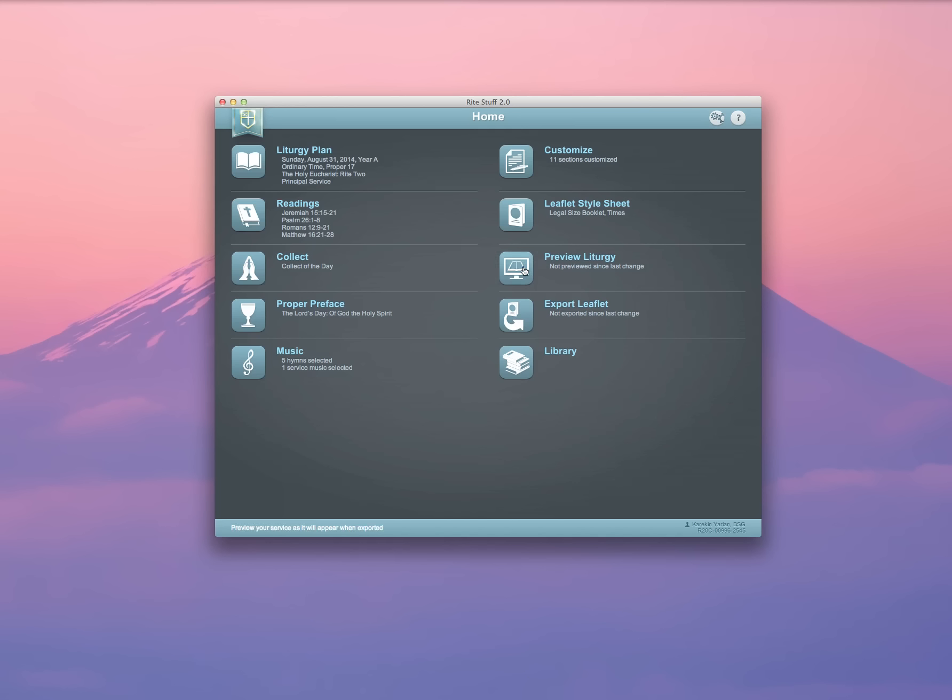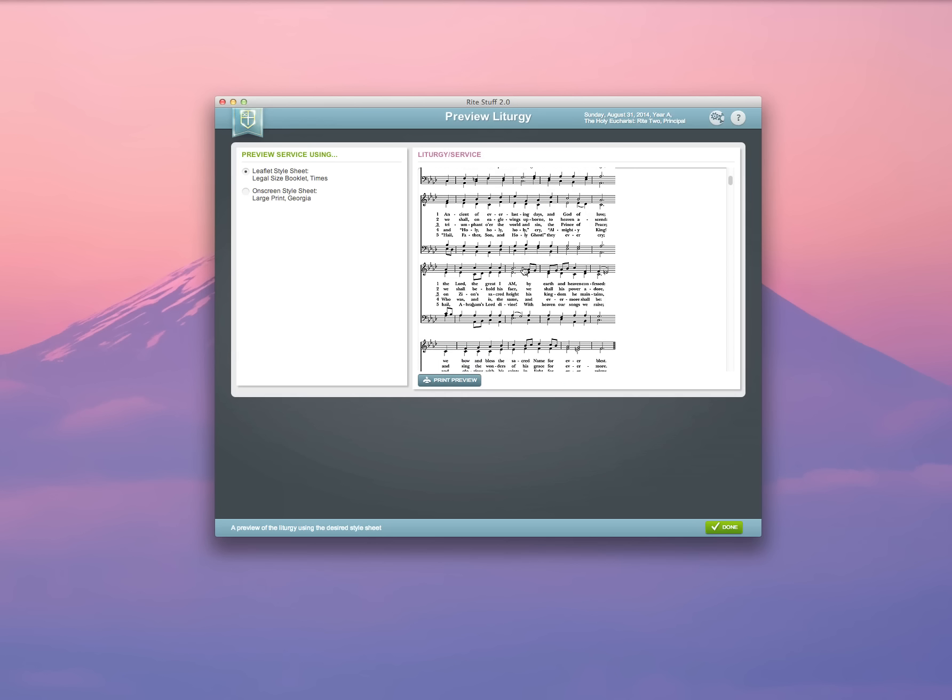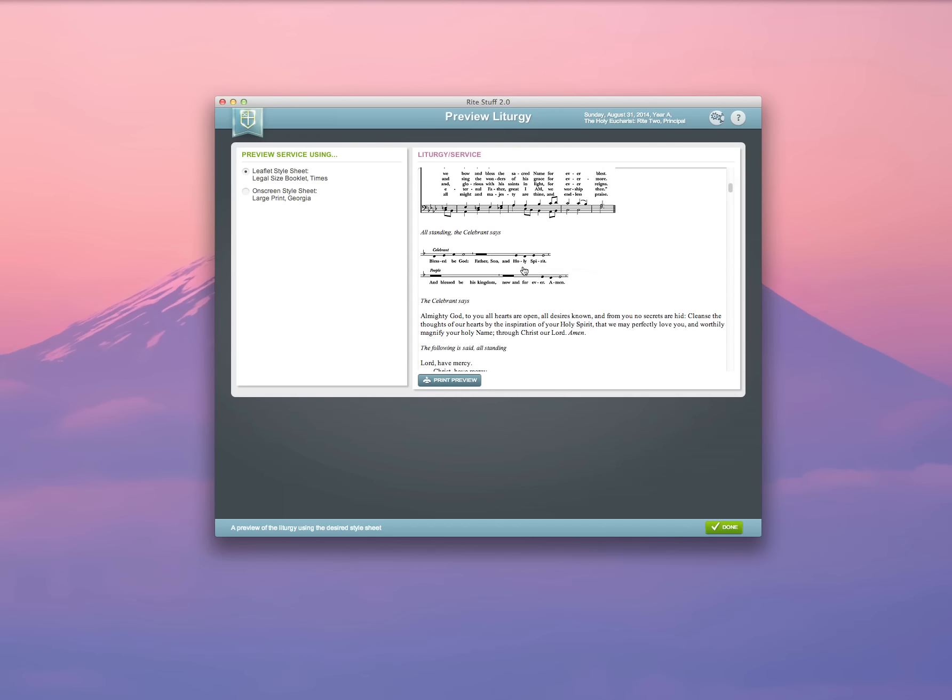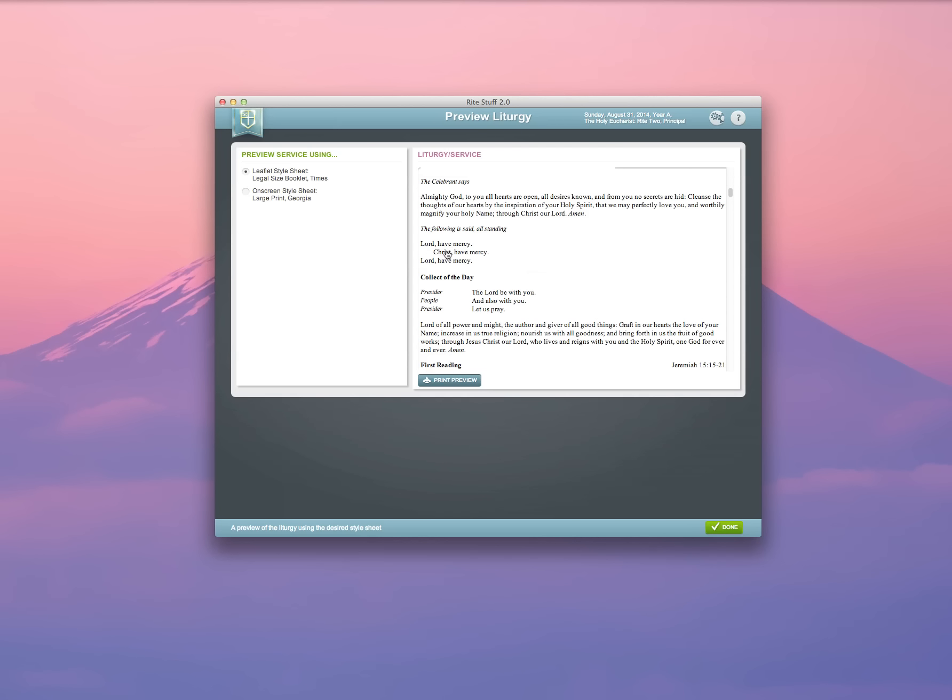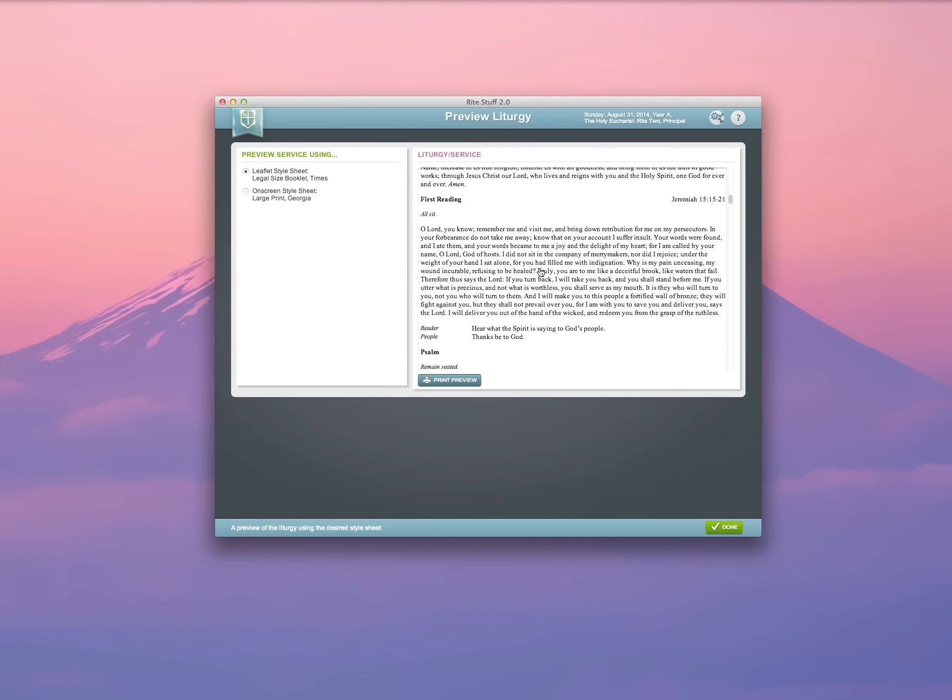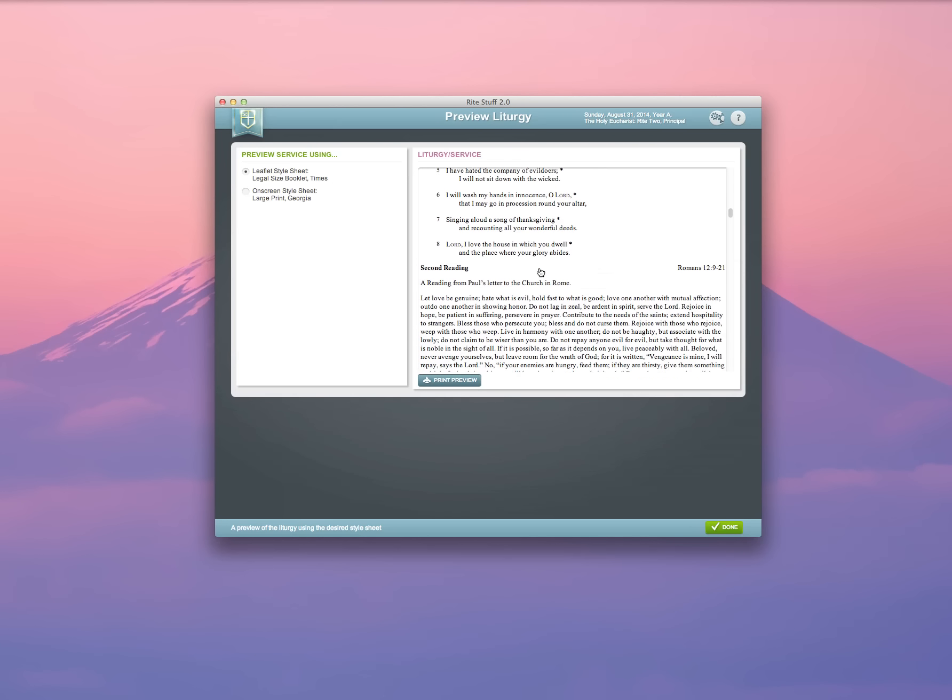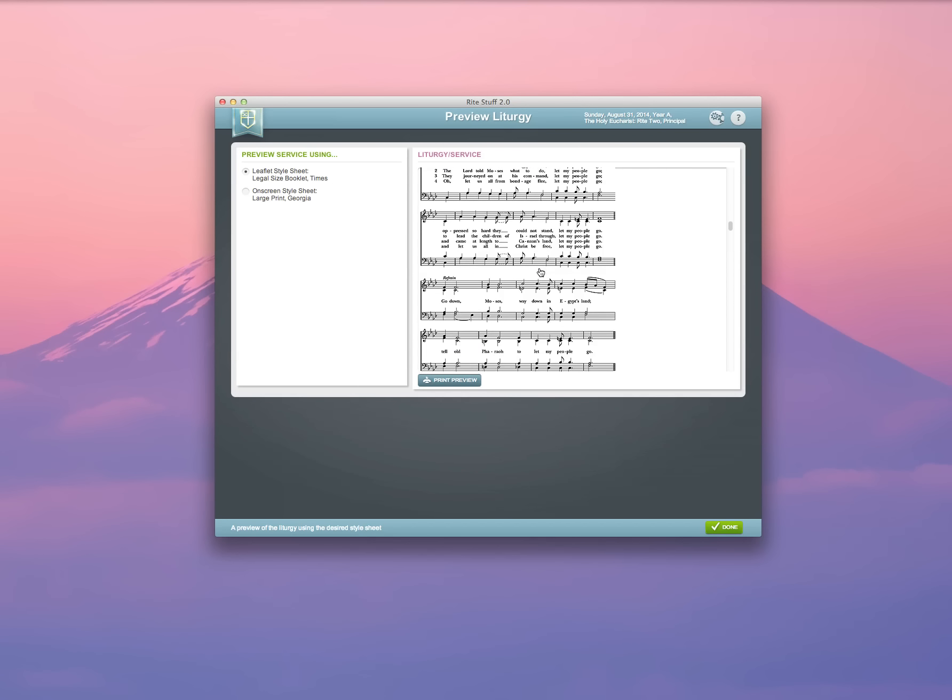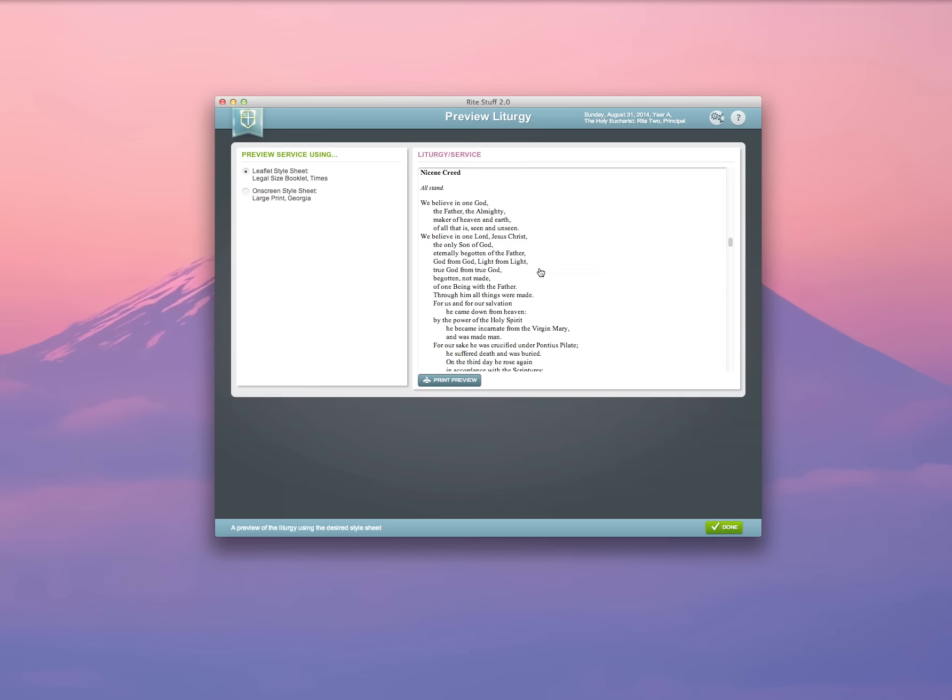And now you have an opportunity to preview your liturgy from start to finish to make sure that the music that you've selected is available, to make sure that you've chosen all of the right options, that your rubrics and your headings are correct. You can step through the entire service under the Preview Liturgy screen to make sure that it's all the way you want it to be.